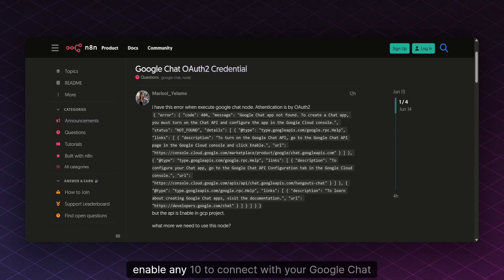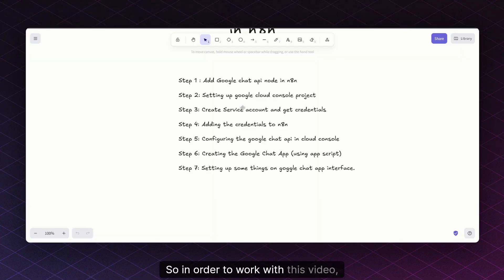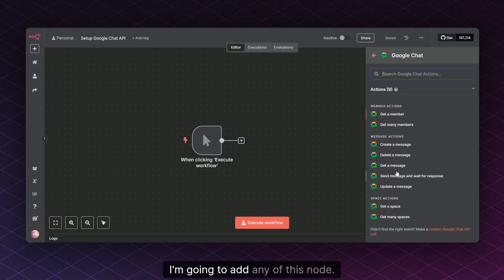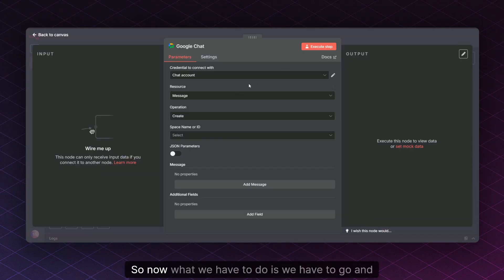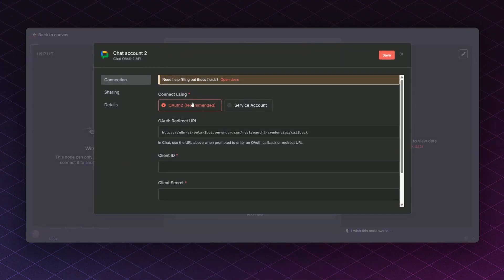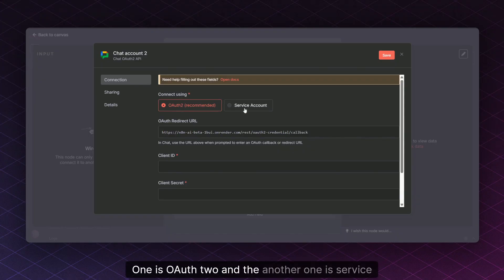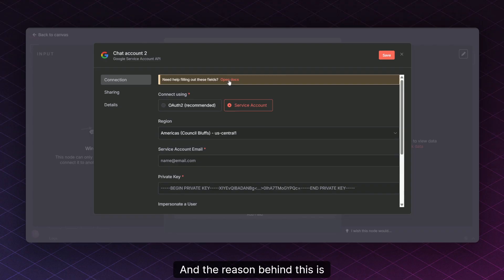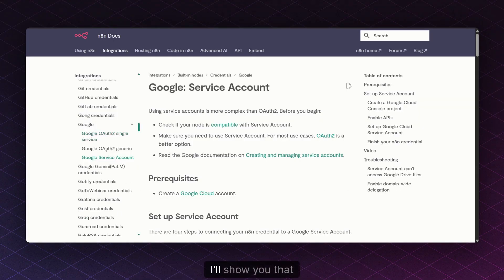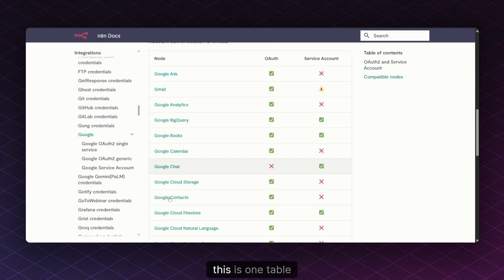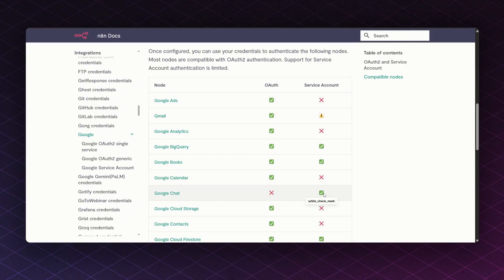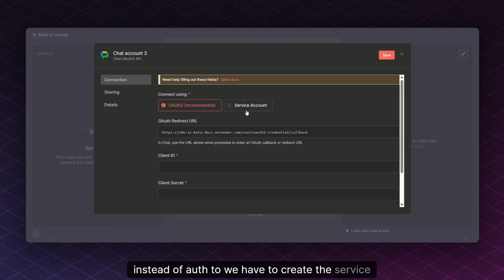I'm going to explain how you can enable n8n to connect with your Google Chat API. I've divided the video into seven simple steps. Step one is to add the Google Chat API node in n8n — we select Google Chat and add a node, for example to create a message. We then need to create a new credential. You'll see two options: OAuth2 and Service Account. For using the Google Chat API we need to use the Service Account, because as mentioned in the documentation, OAuth does not work for Google Chat.